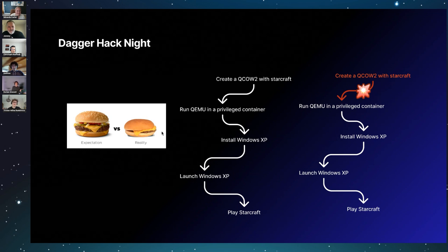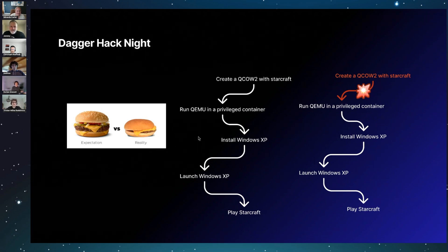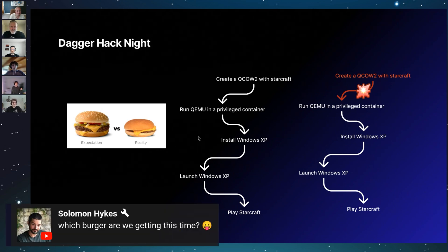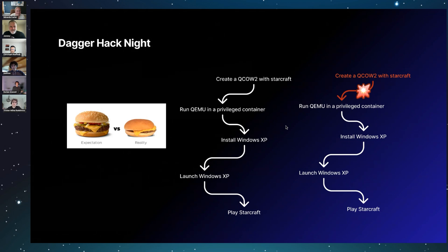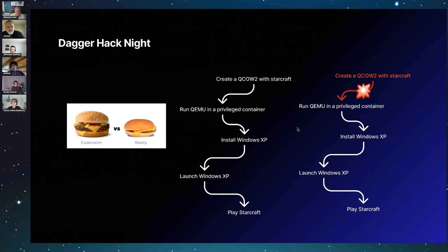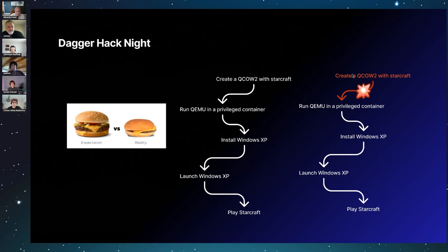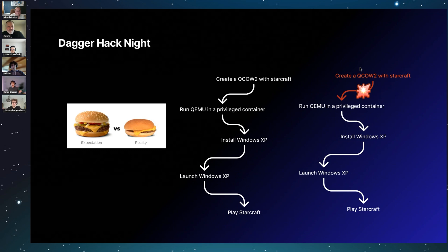Our plan was to mount the QCOW2 with StarCraft image from the host directly into Dagger. But for security reasons, Dagger doesn't allow direct mounting from the host. So instead of using a mount, we had to copy the entire image file—approximately 16 gigabytes—byte by byte into the container, which wasn't ideal, especially for large files.